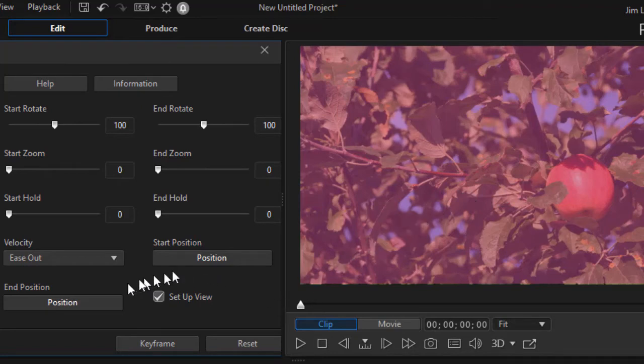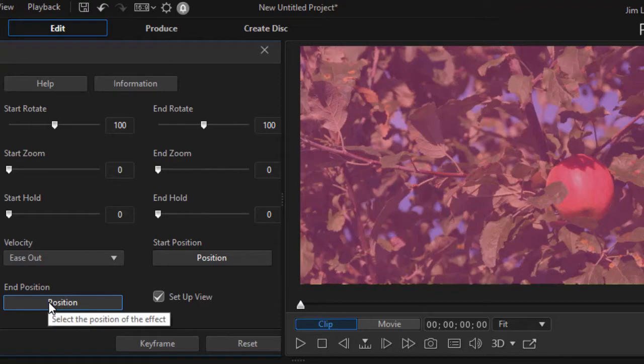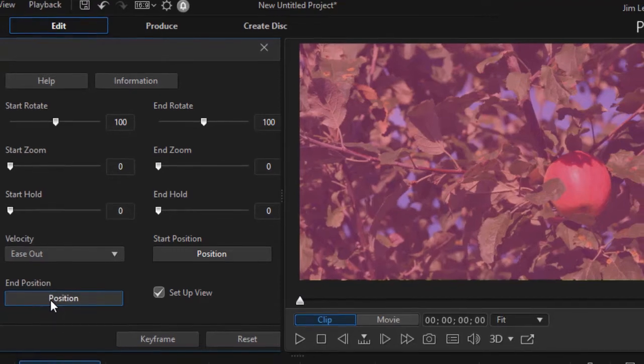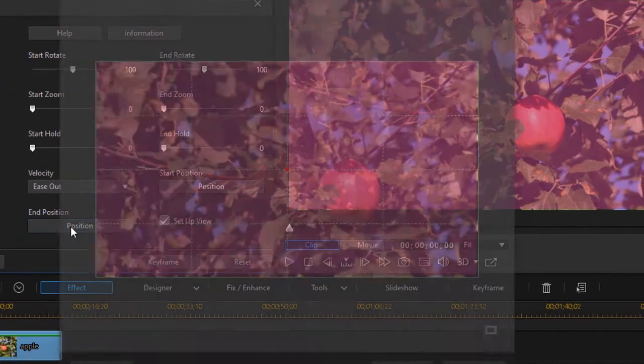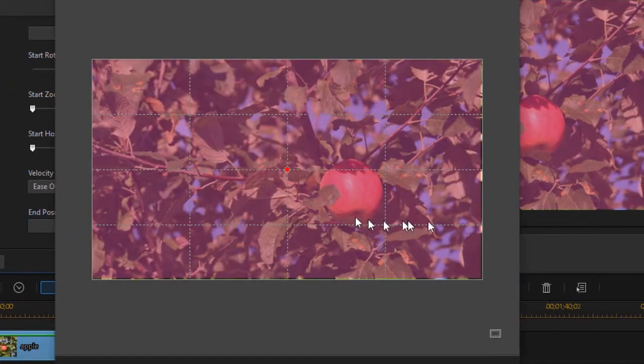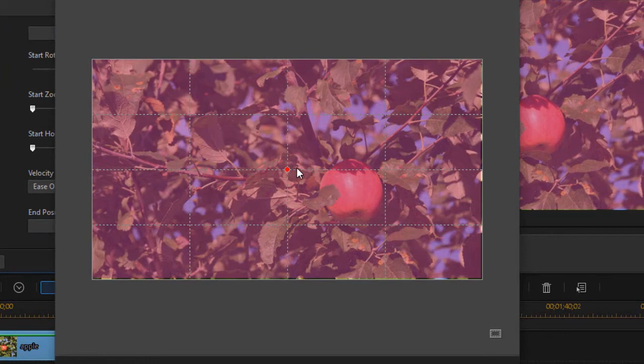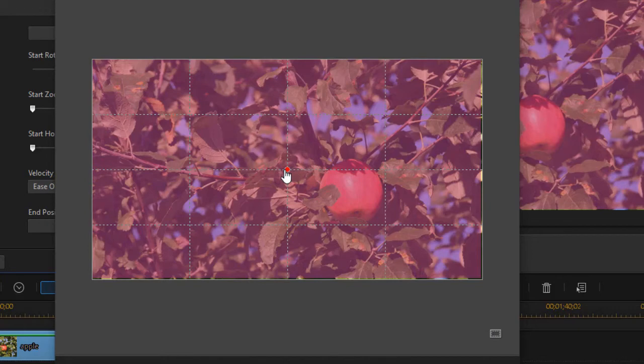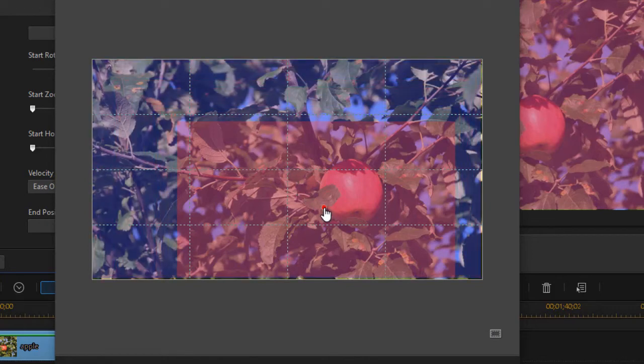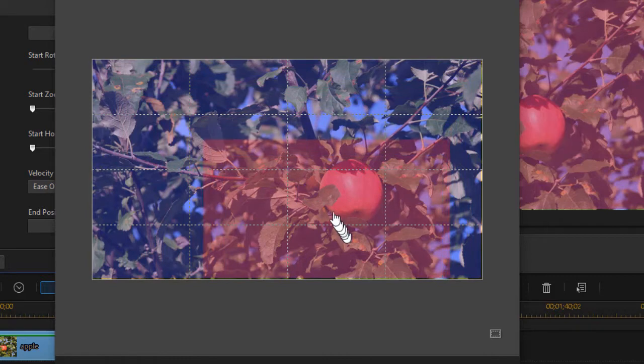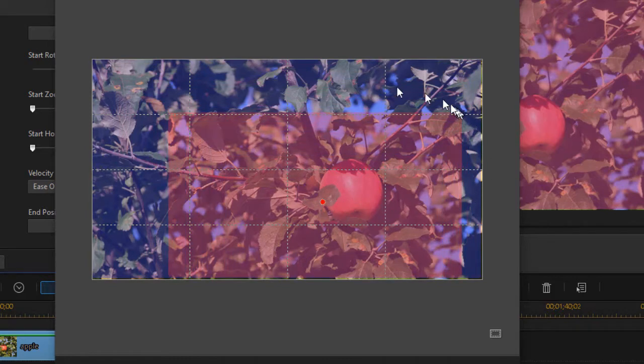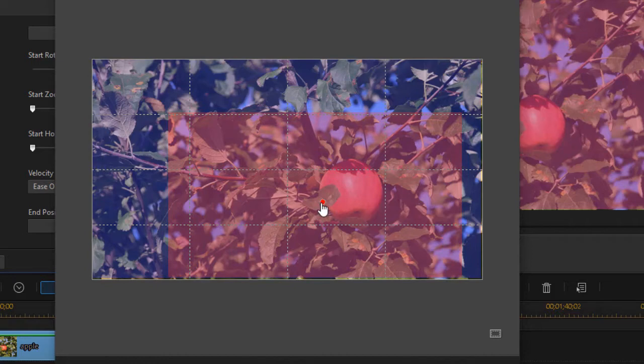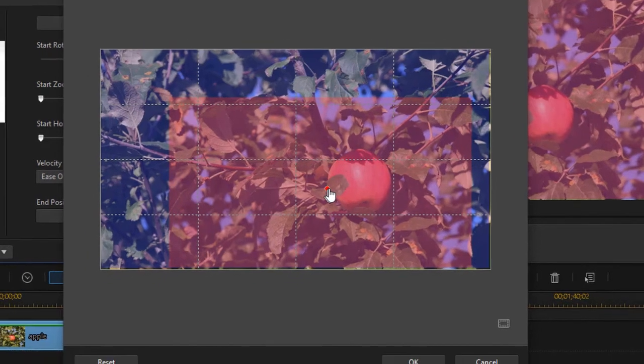So when I click on my end position button, that will open up another screen. And in this screen, which I have applied a grid to by clicking the grid in the lower right corner, it centers it. I can move it, and as I move it off center, you notice it shrinks, but it will never go beyond the edge of my image, which is a really nice feature. So I'm going to put it about here to the left side of the apple.